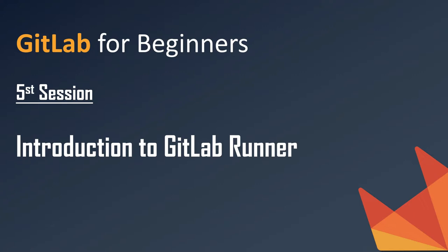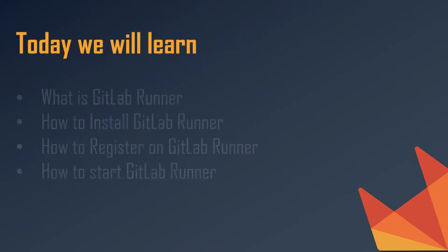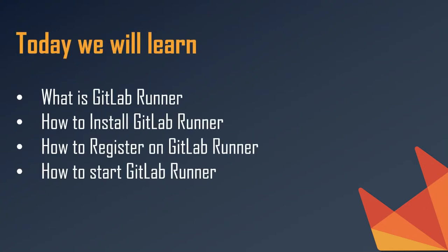I'm going to go very basic, step by step. Today we will learn what is GitLab Runner, how to install GitLab Runner, how to register GitLab Runner, and how to start GitLab Runner.